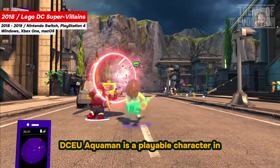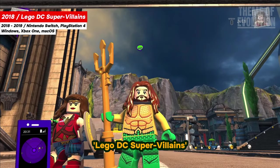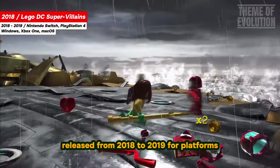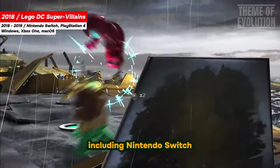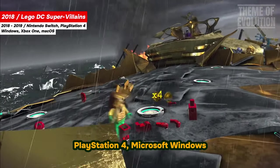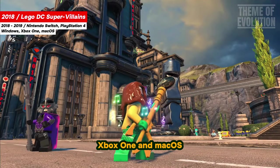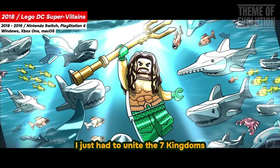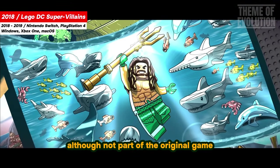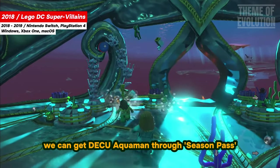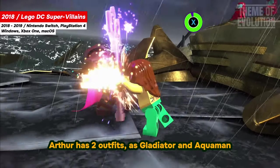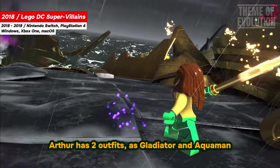DCU Aquaman is a playable character in LEGO DC Supervillains, released from 2018 to 2019 for platforms including Nintendo Switch, PlayStation 4, Microsoft Windows, Xbox One, and Mac OS. Although not part of the original game, we can get DCU Aquaman through the Season Pass or Aquaman Bundle Pack. Additionally, Arthur has two outfits: Gladiator and Aquaman.